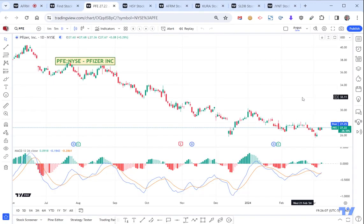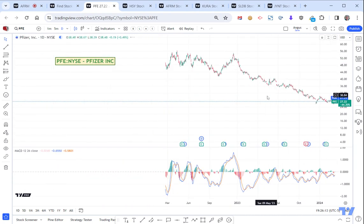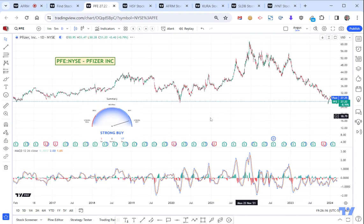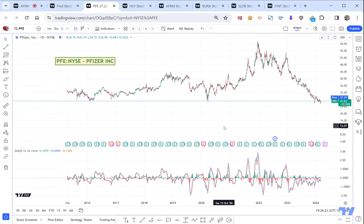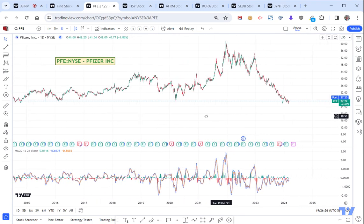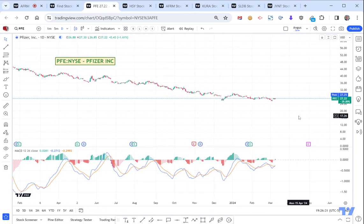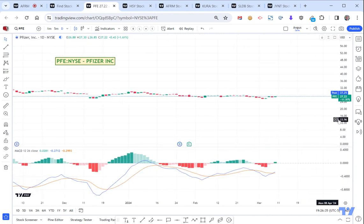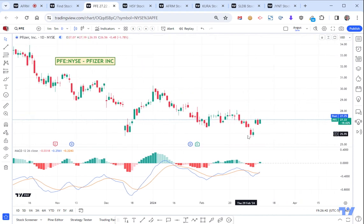Pfizer - again, a long way down from where it used to be. It doesn't often go below where it is today - $27 for Pfizer. Interesting. It's done a long-term downtrend. If it hit that mark there - anything around that $25 mark - it seems to recover quite well from.